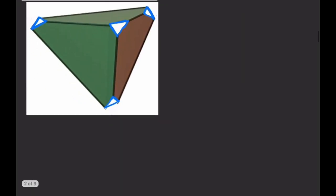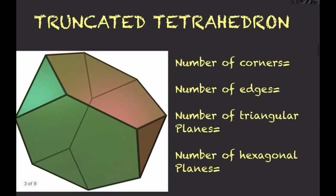Doing this at each of the four corners, we get an equilateral triangle at every corner. The geometry that results shows each corner converted into an equilateral triangle. The original four equilateral triangular faces can be converted into hexagons by truncation. Counting the edges of one such hexagon: the initial three edges plus three new edges gives a total of six edges, forming a regular hexagon.